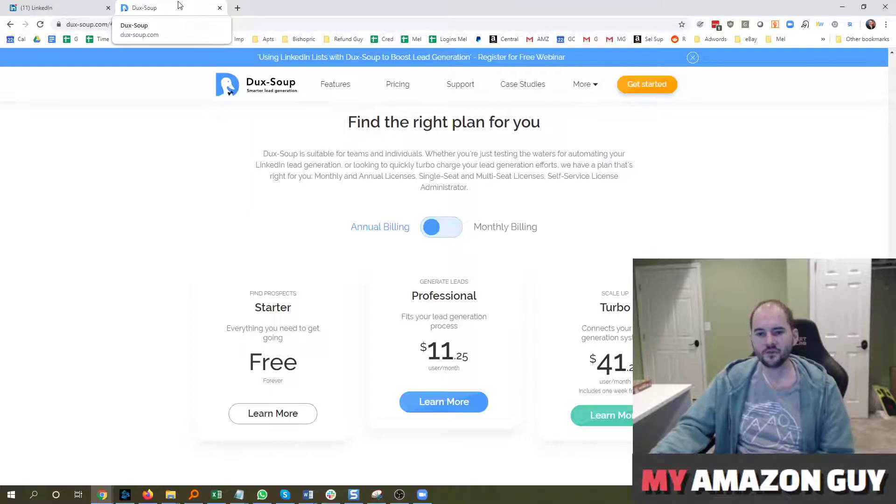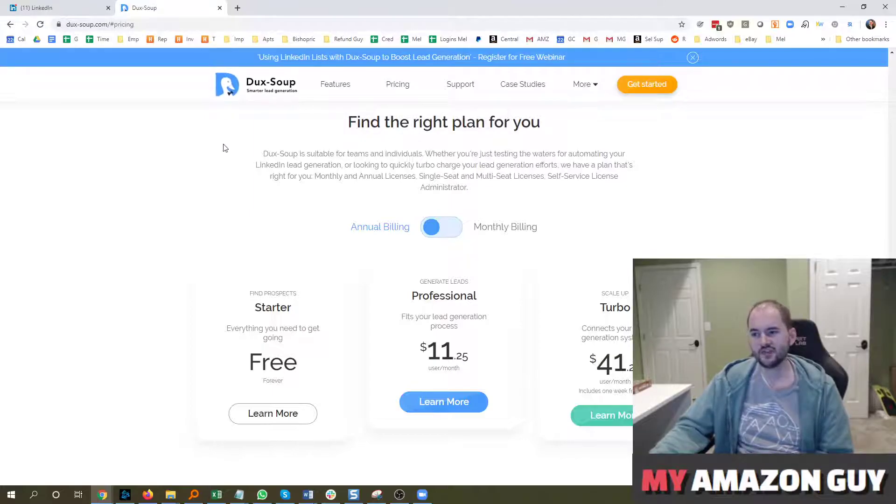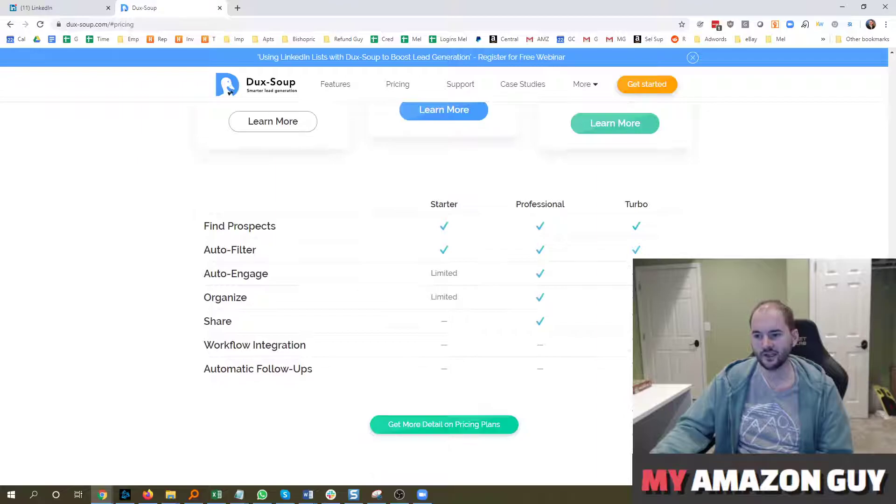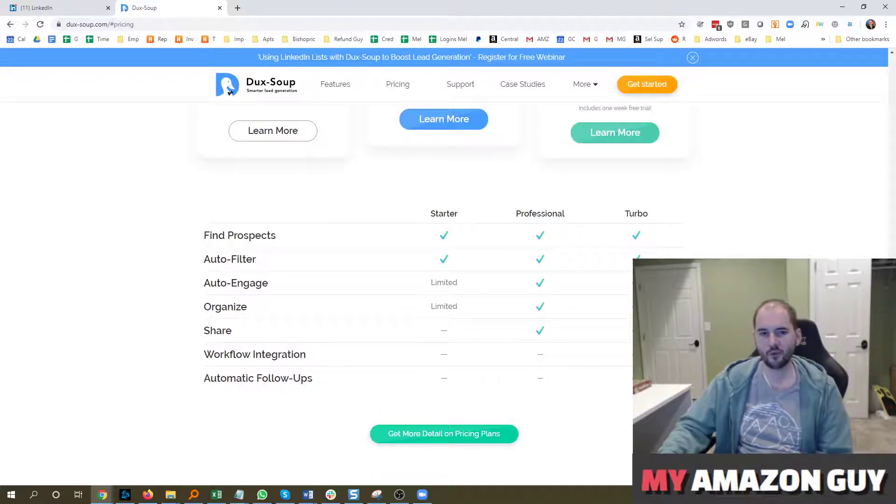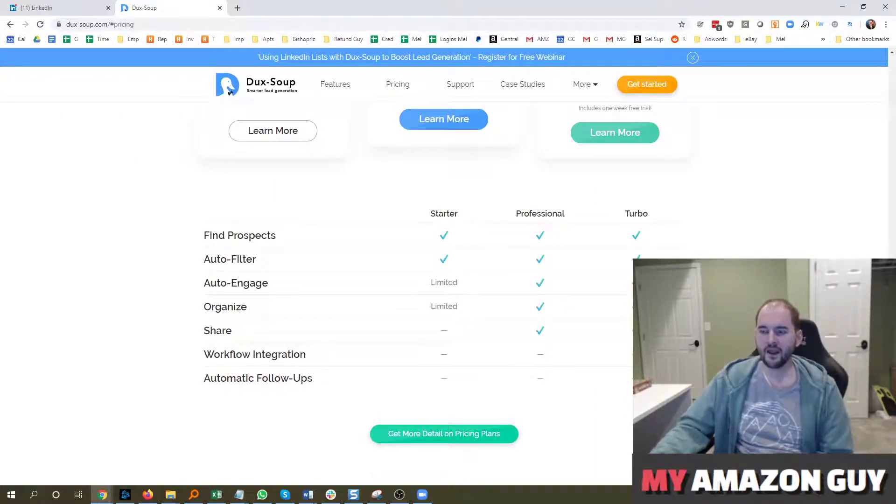But for the most part, it's a great tool. It's been around for a couple of years and it's really starting to take off right now. And you can see the options that are available for it.